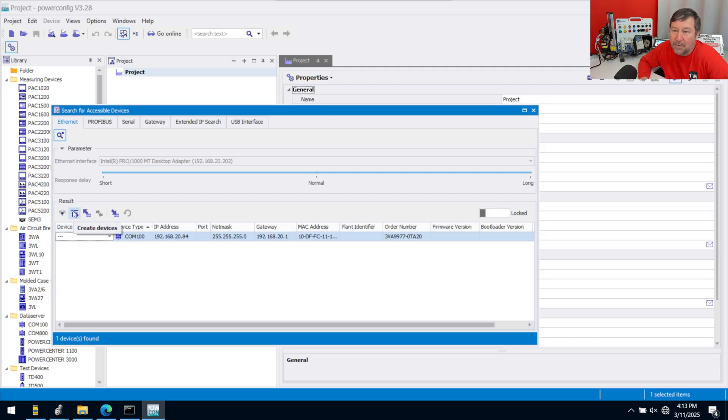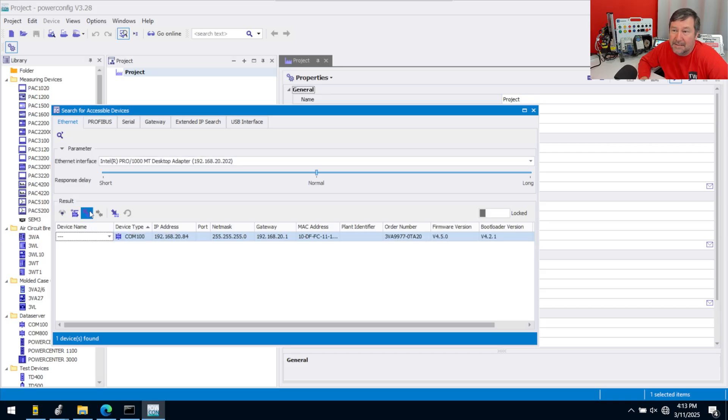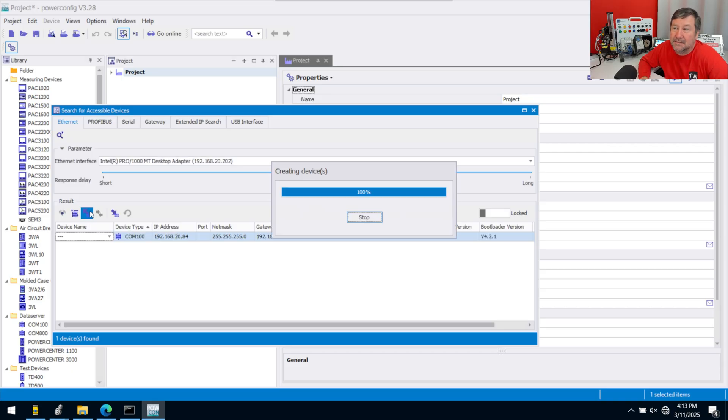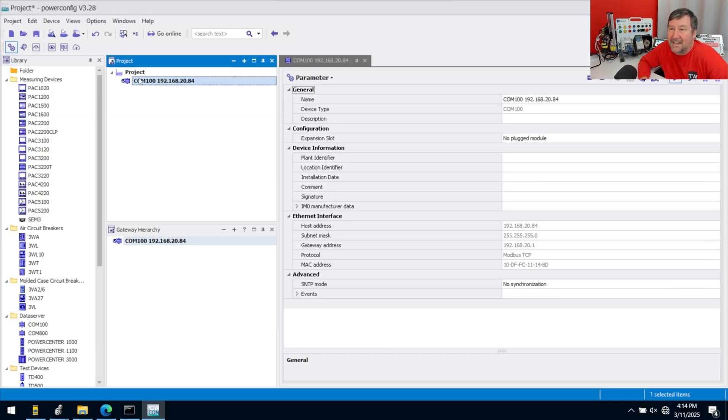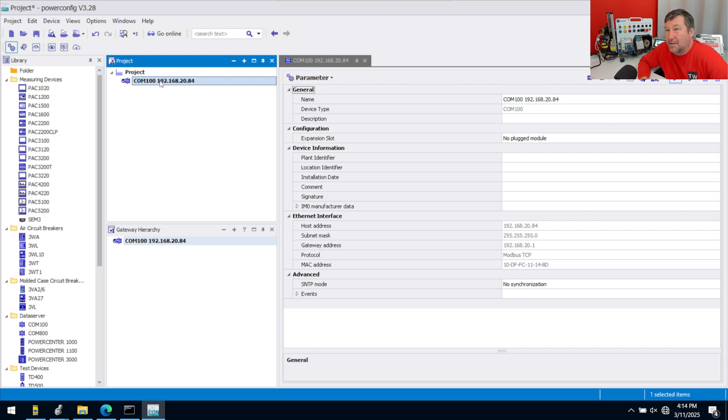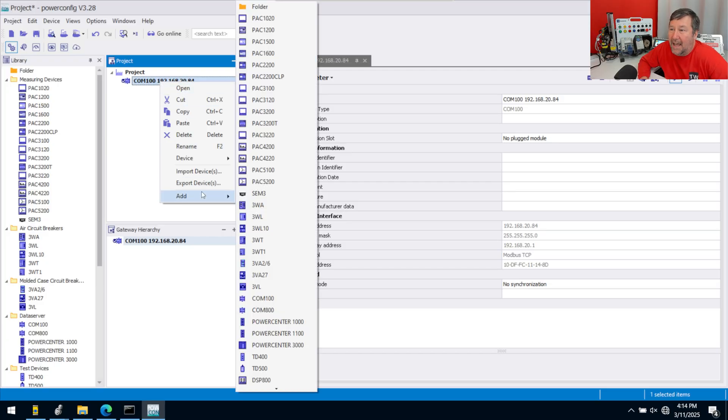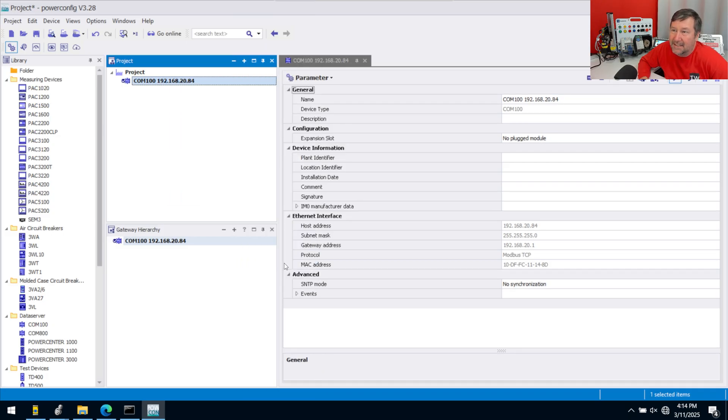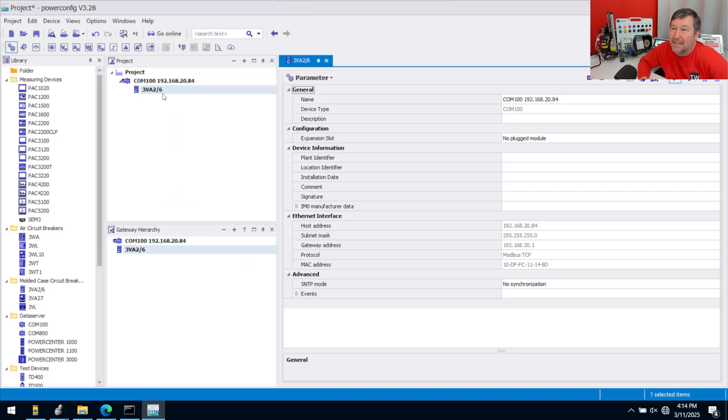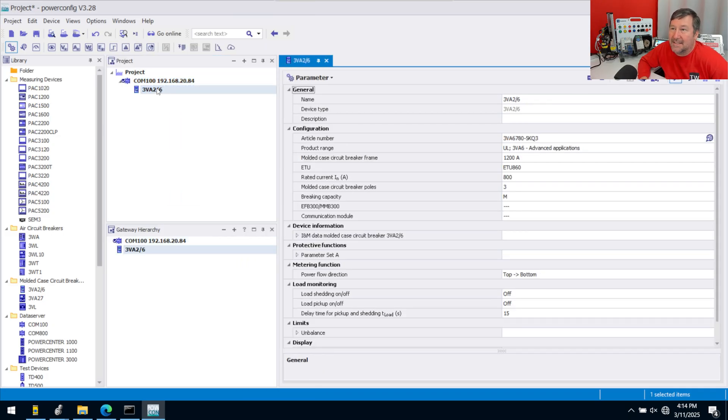We're going to go ahead and load Selected Device to PC. That gets us connected to the adapter. On the other side of it is the breaker. So we're going to right-click that COM100, and then we're going to add, and then we're going to grab that 3BA.26. That puts that inside of it.